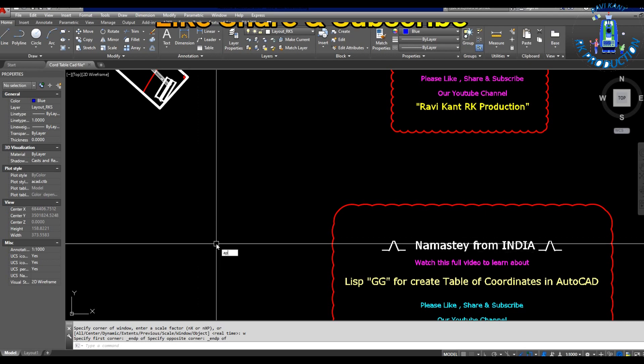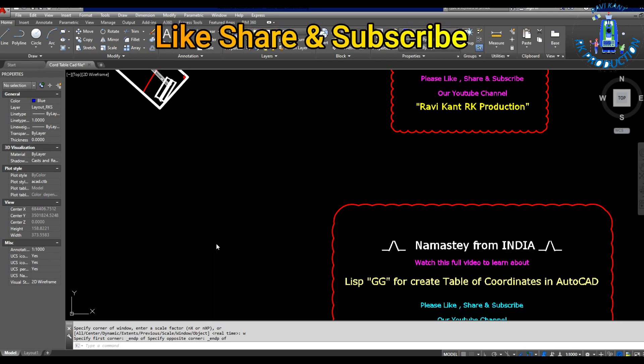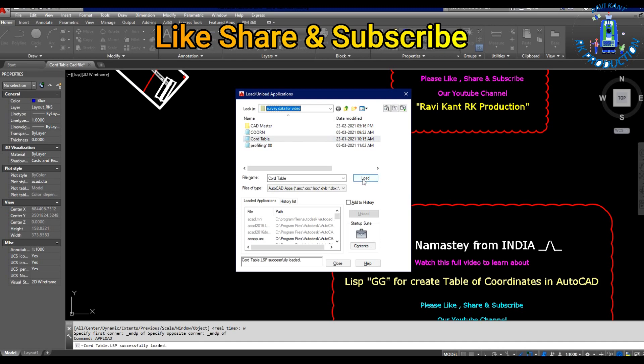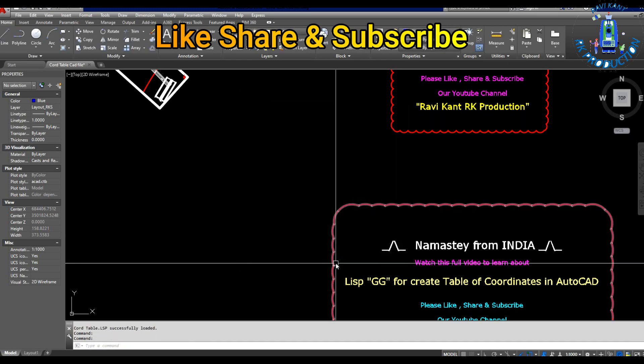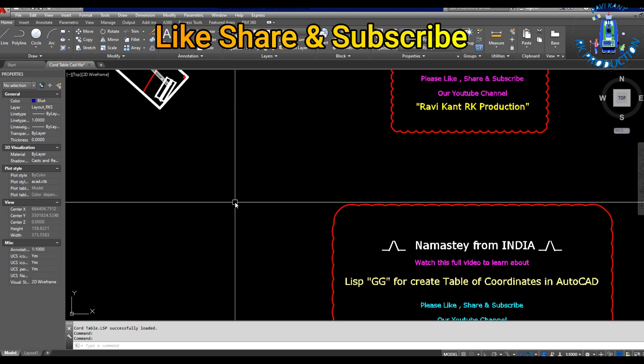For this LISP file, you have to select upload and after that select the location of LISP. Load it, and after load you can click at close. So your file has loaded.